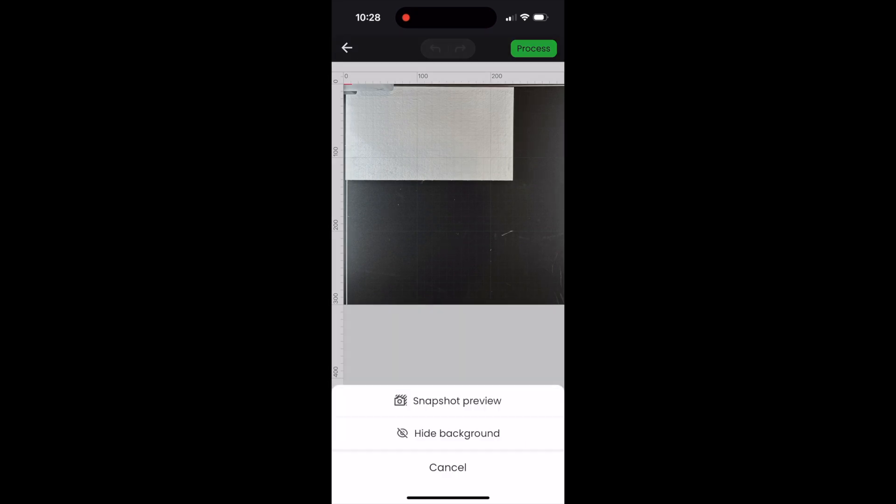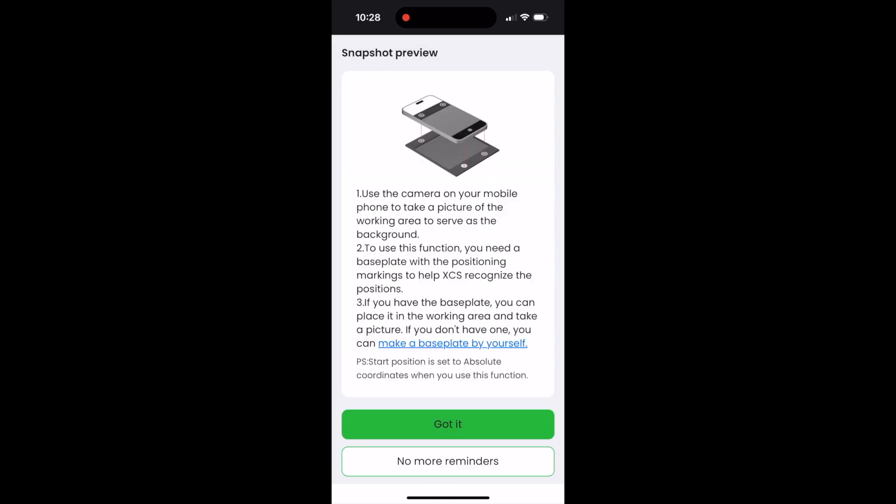Then in the bottom left hand side, I'm going to click snapshot preview. This will bring you to another screen and we will hit snapshot preview again. It's going to give you the directions, which once you've done this, you can click no more reminders, but go ahead and read through these directions. And when you have finished, you're going to click got it.